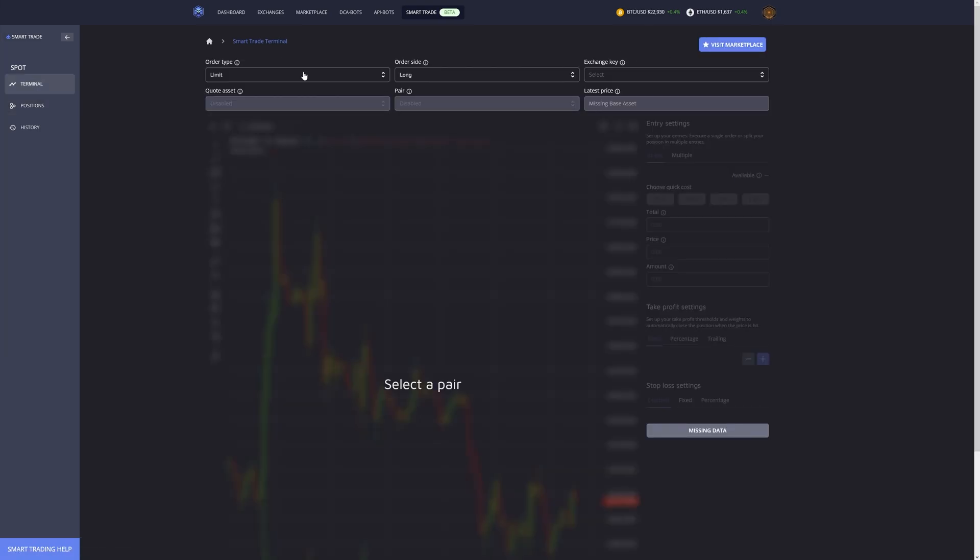First of all, a smart trade is not like your usual trade that you do directly on your exchange like Binance, but it manages your entire trade by setting up multiple take profits, multiple stop losses, or you can even do multiple entries.